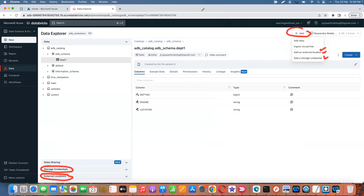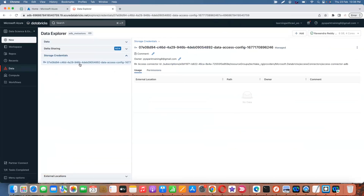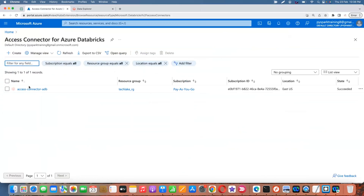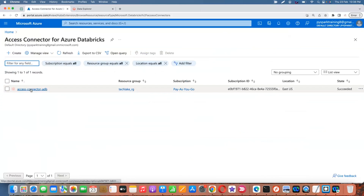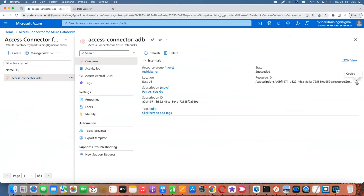While creating a metastore, we specify credentials. Those credentials you can find here — that is the access connector for Azure Databricks, subscription, and that's a resource ID. If you go there, you'll find the access connector we created. Take this access connector resource ID.